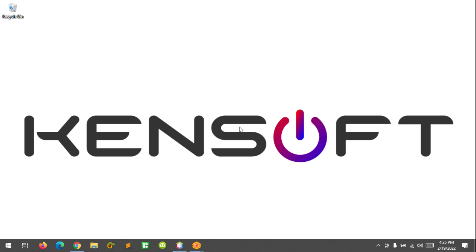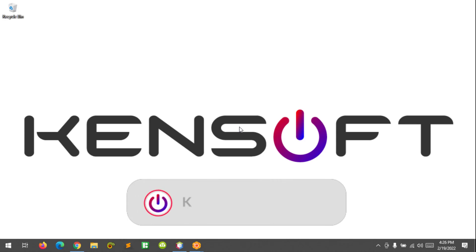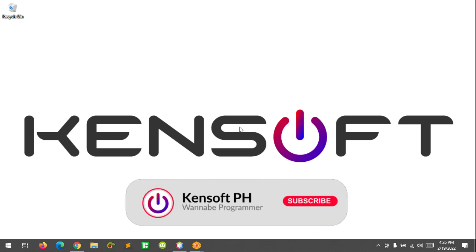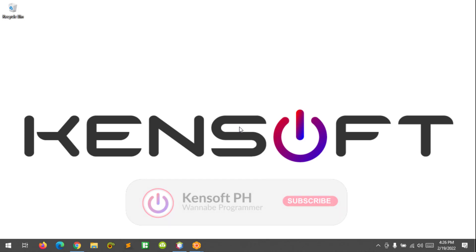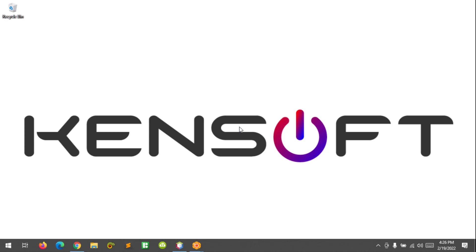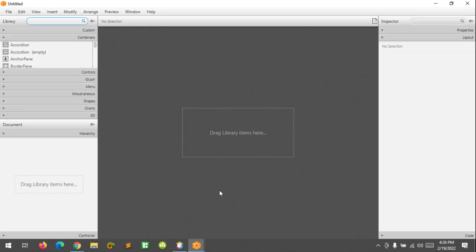What's up, I am back. It has been a long time since I uploaded a previous video. In this tutorial, I'm going to show you how to use the horizontal box (HBox) and the vertical box (VBox) in JavaFX. Let's get started.